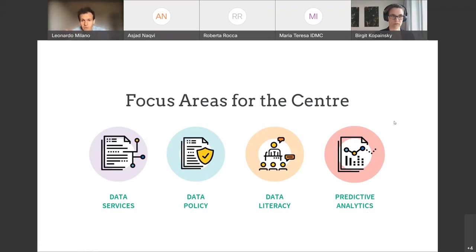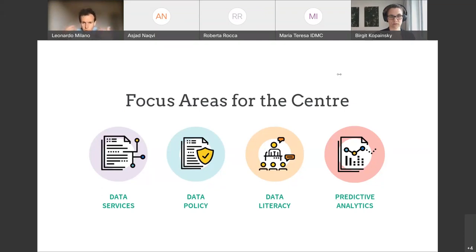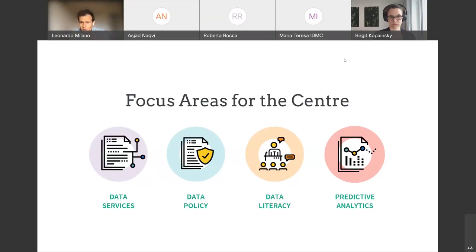We also focus on data literacy, providing trainings to upskill humanitarians, and then there's the latest work stream we launched a little more than one year ago around predictive analytics — really supporting humanitarian organizations in making better use of forward-looking analysis and models. When we launched the predictive analytics work stream, one of the key objectives was to fill the gap between modelers and technical experts and humanitarians.